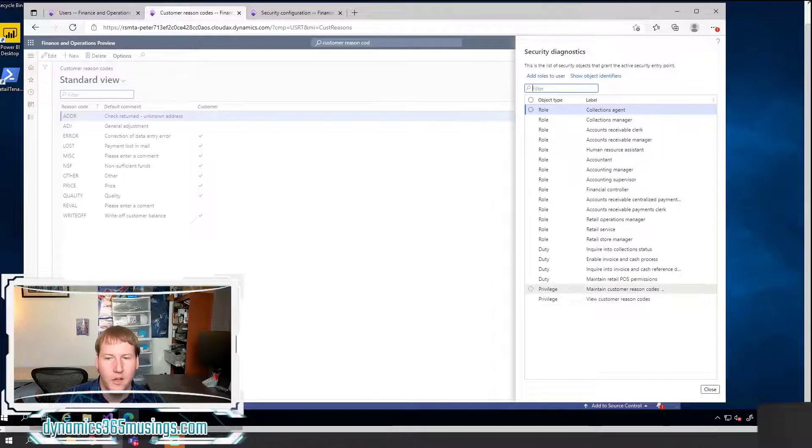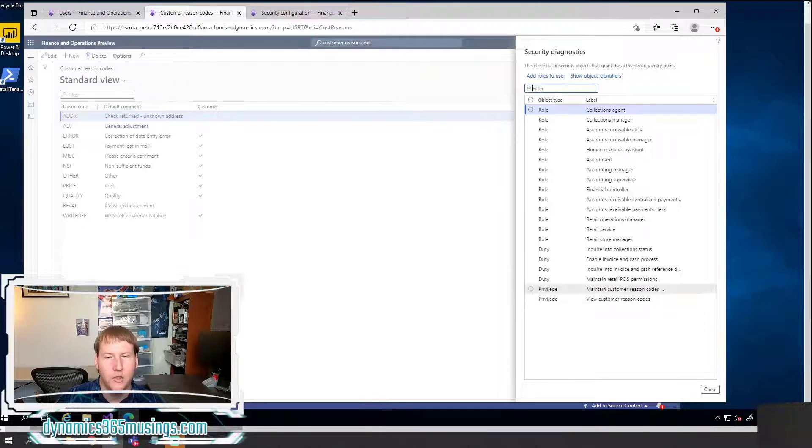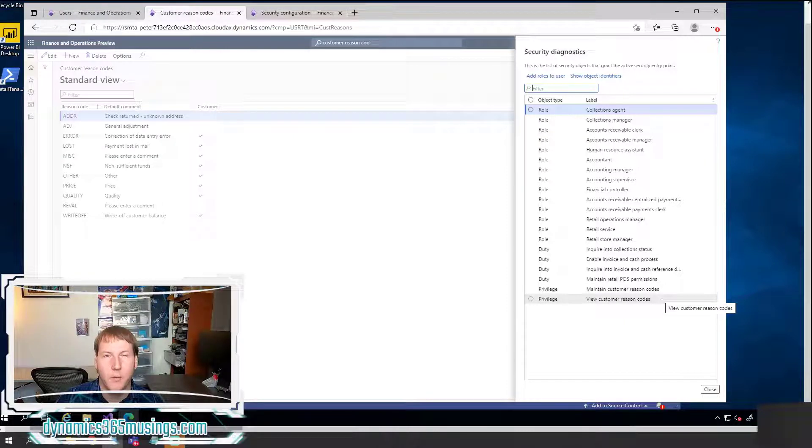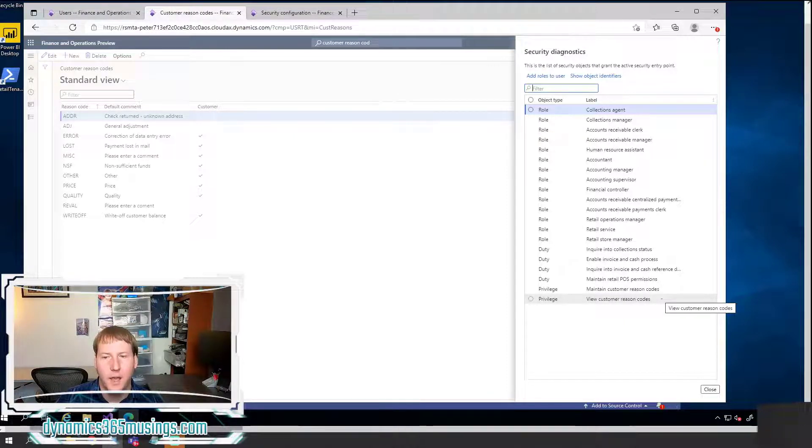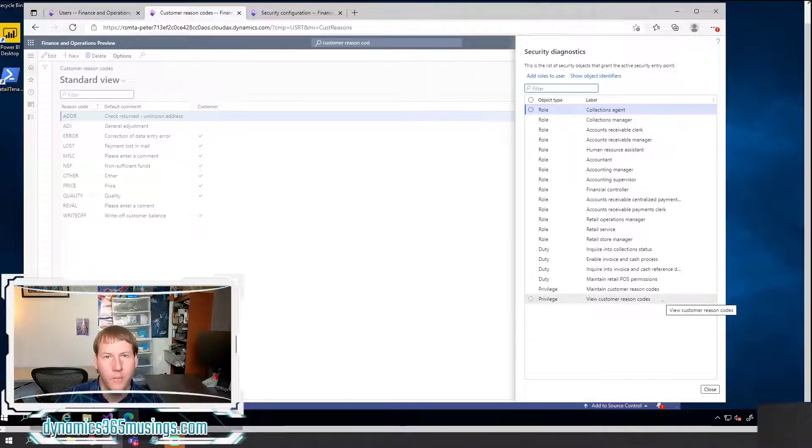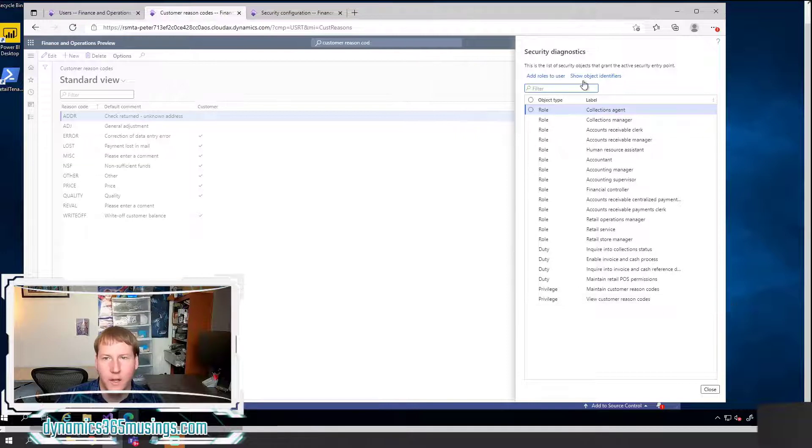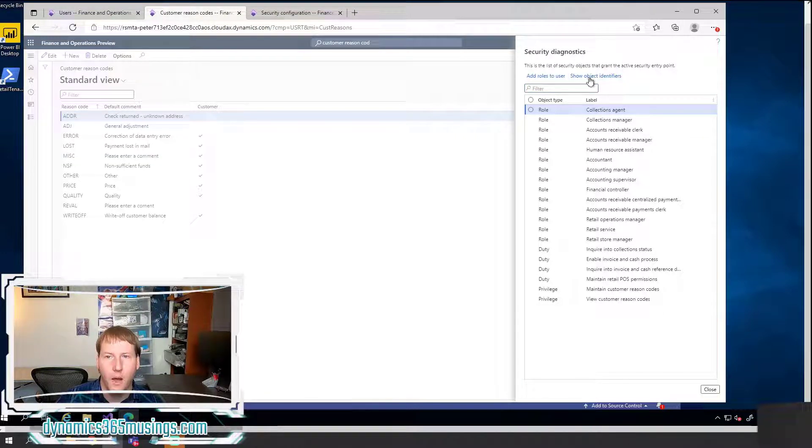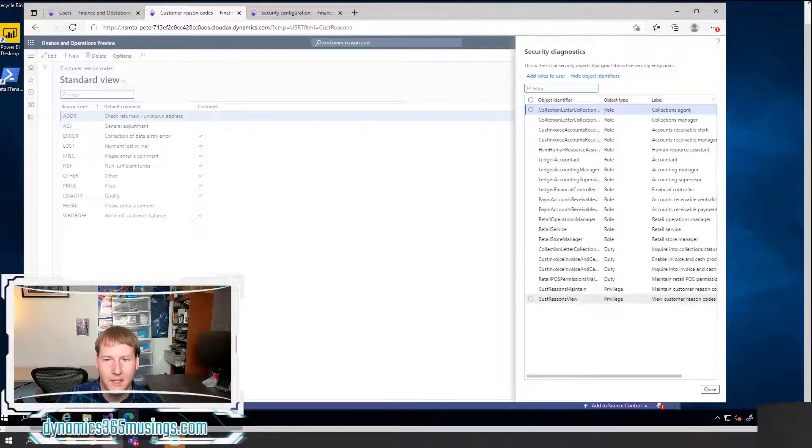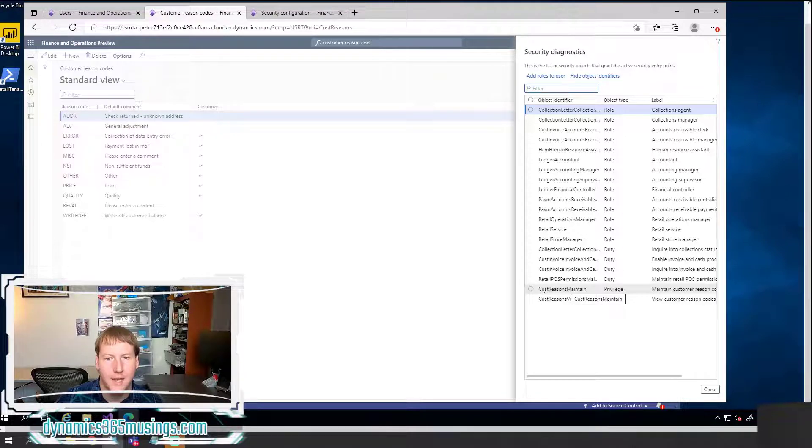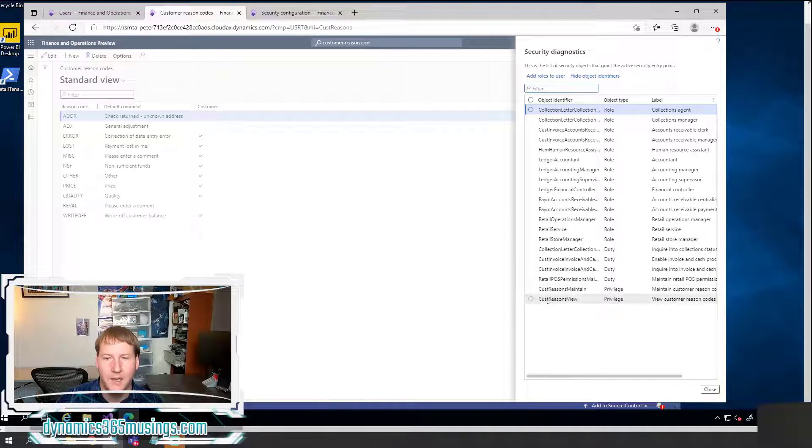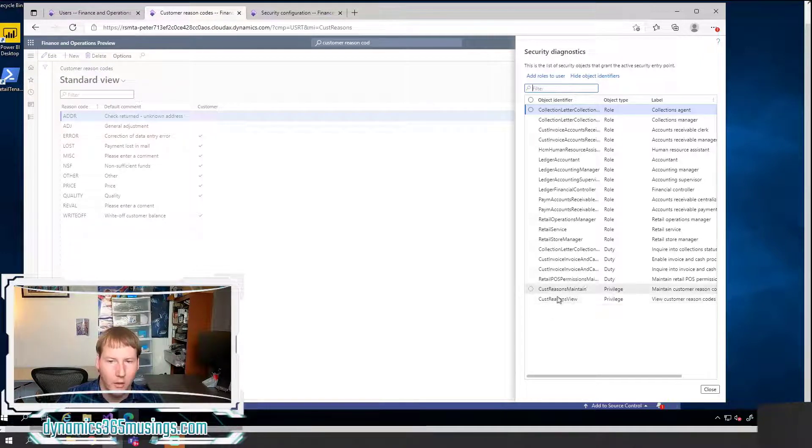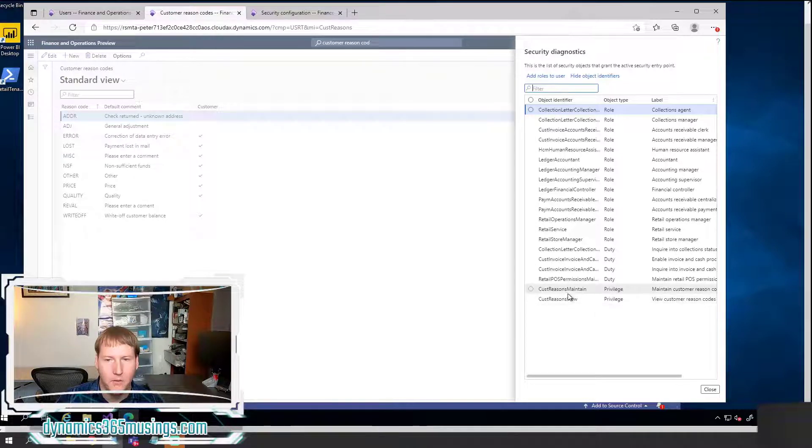So I can see that there are two privileges that contain this menu item. One's called maintain customer reason codes and one's called view customer reason codes. Well, these are the English language labels of the privilege. But what I really need to understand is what are the AOT names. So when I'm searching for this within Visual Studio, what do I need to search for? And if I click this show object identifiers button, it's actually going to show me their AOT names.